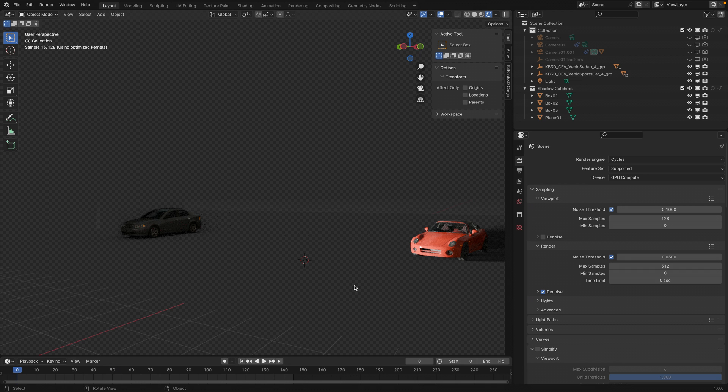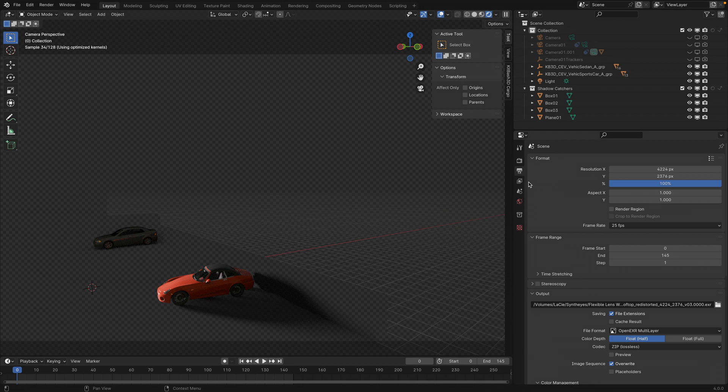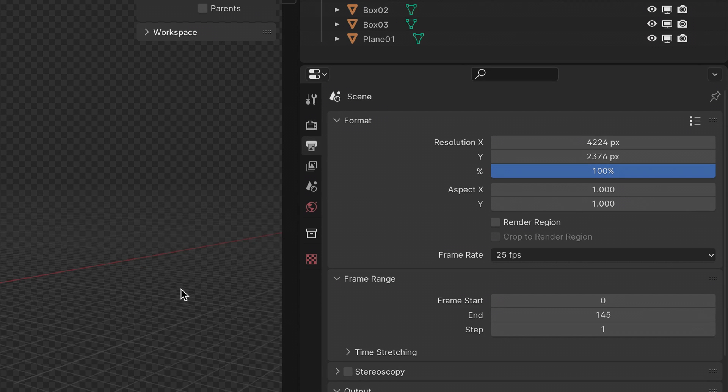These couple of percent more canvas actually enable us to render our CG big enough to have enough detail to reapply the original camera distortion inside of Nuke, without anything being cut off.